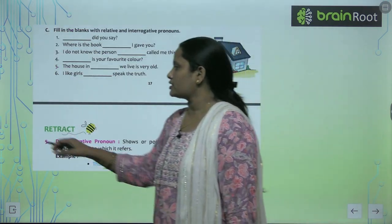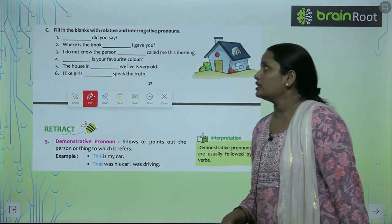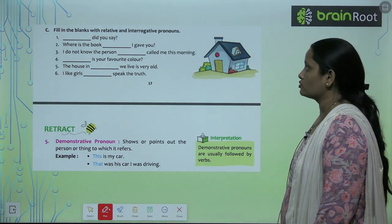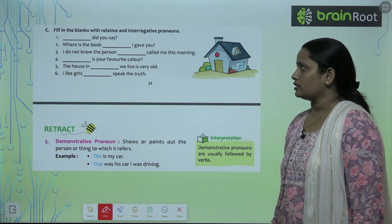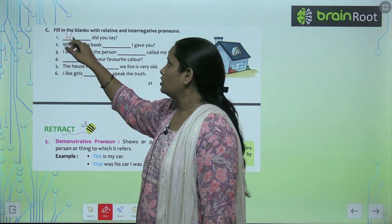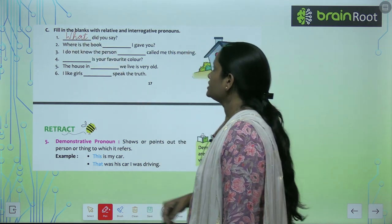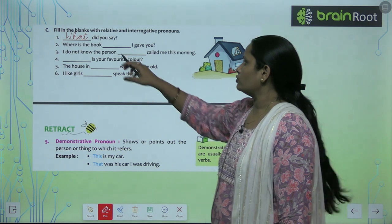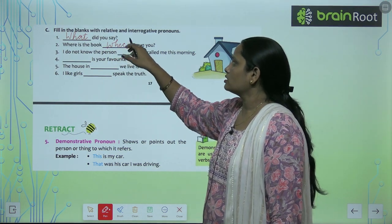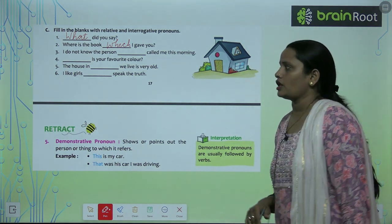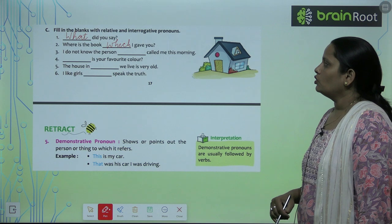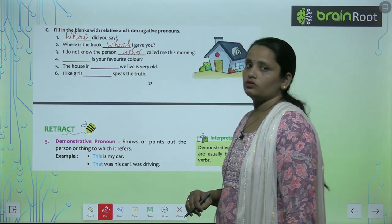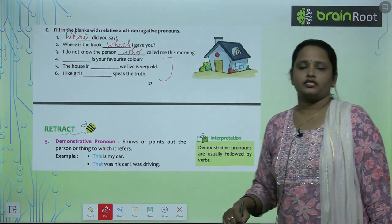Exercise C: Fill in the blanks with relative and interrogative pronouns. Dash, did you say? — Answer: What did you say? This is an interrogative pronoun. Where is the book which I gave you? — 'which' is a relative pronoun. I do not know the person who called me this morning — 'who' is a relative pronoun. Complete all the questions similarly.